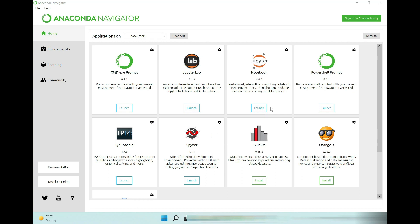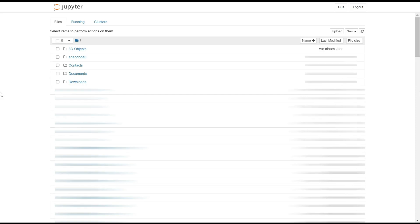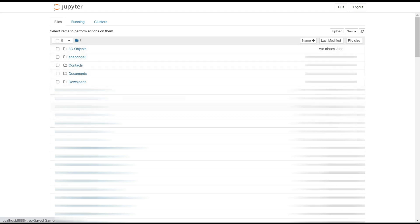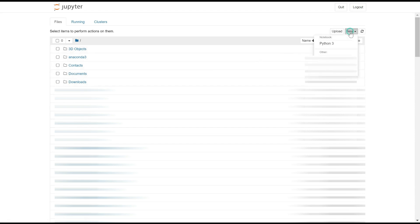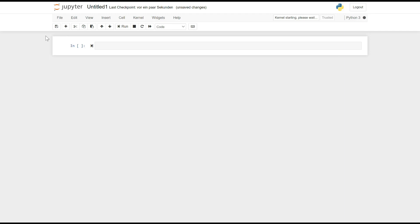We start a Jupyter Notebook by clicking on the Launch button. Before we switch to the development environment, Jupyter first shows us a file directory. As with Windows, we can access individual folders or existing files. We can create a new file by clicking on the New button and Python 3 in the upper right corner. This will take us to a new Jupyter Notebook, which offers a command line interpreter in the browser for working with Python.